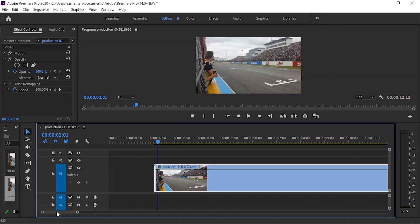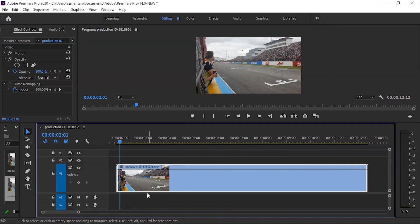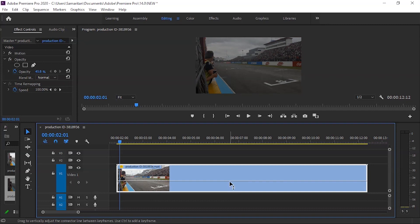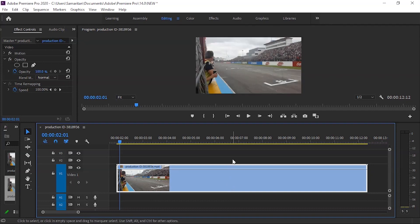You can see a line on the track. If you click and drag it down, the speed will be less than normal. If you click and drag it up, the speed will be more than normal.